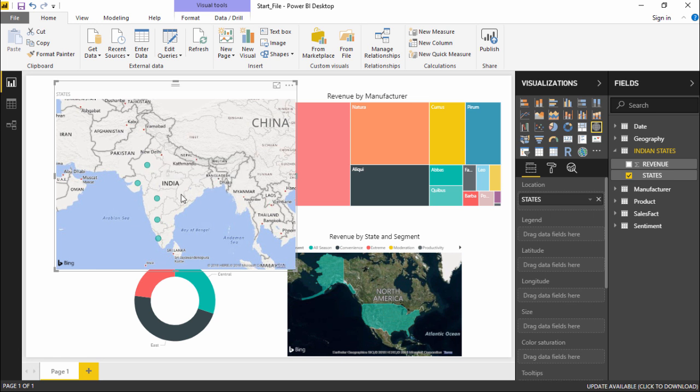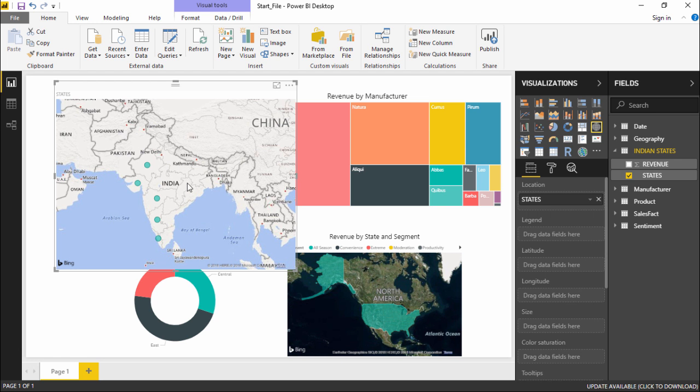This is how it automatically picks up the region. As I have already told you that it is powered by Bing, so it refers to the Bing maps and gets me the results accordingly. Now for this particular map chart it is necessary that you have an active internet connection. If you do not have an internet connection this feature will not work on your system or laptop.